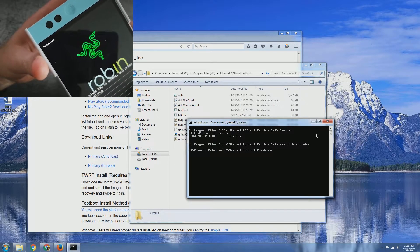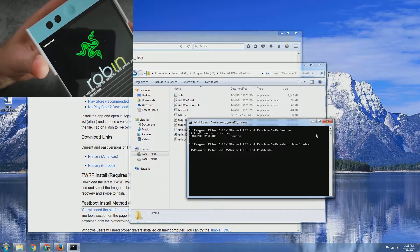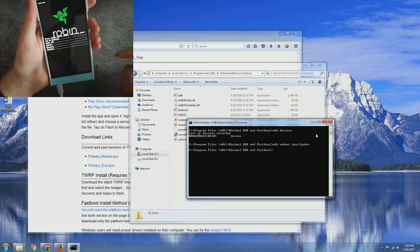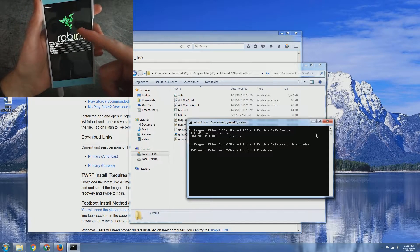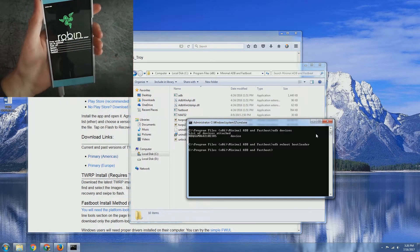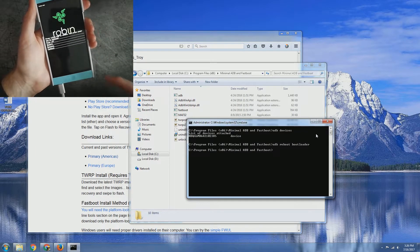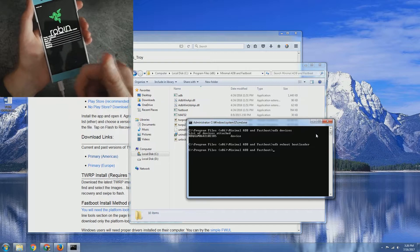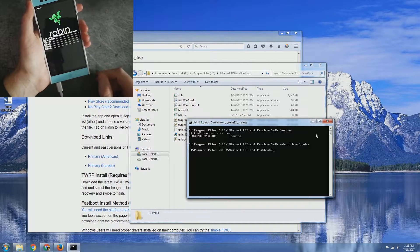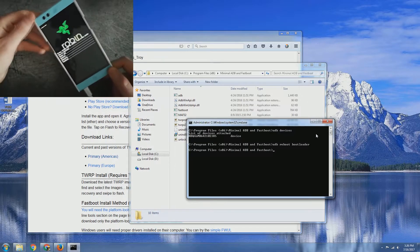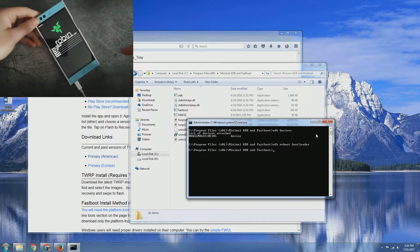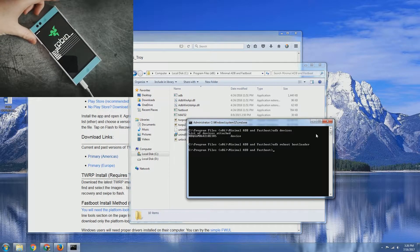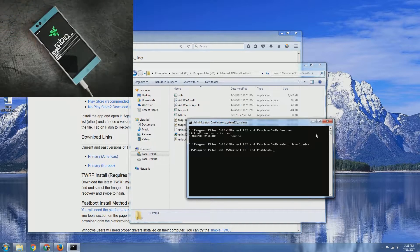As you can see there it is. If you're curious about this Razer logo and how I've got that, stay tuned and subscribe. I'll create a video on how to do that for you. You can pretty much create whatever you want for your boot screen there.